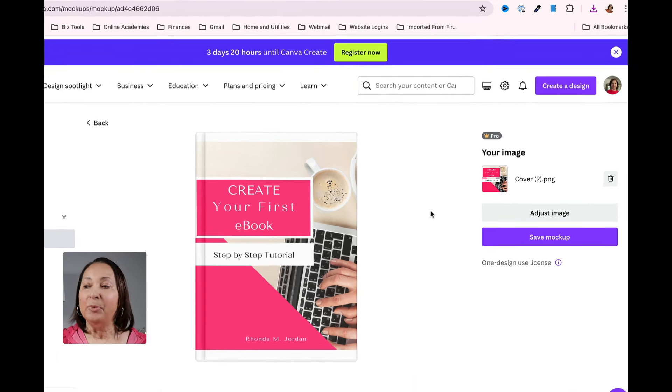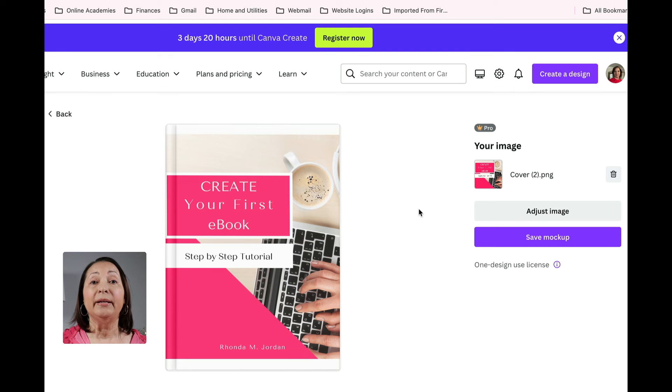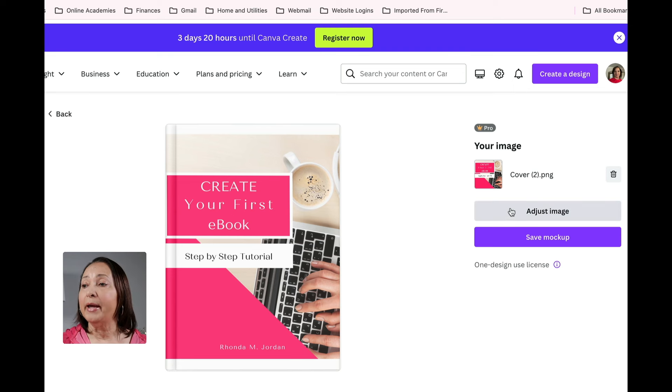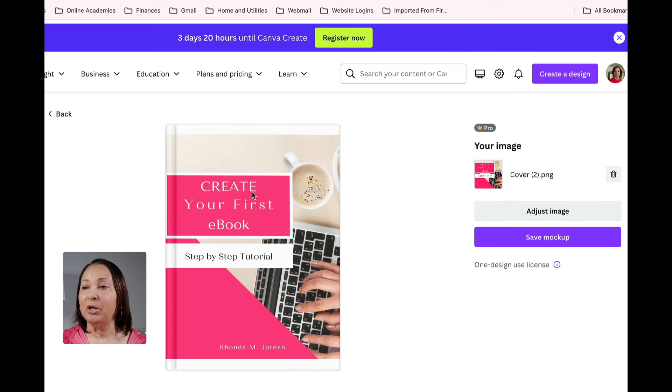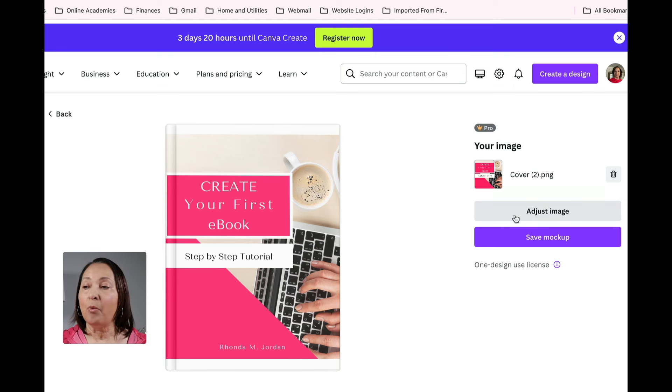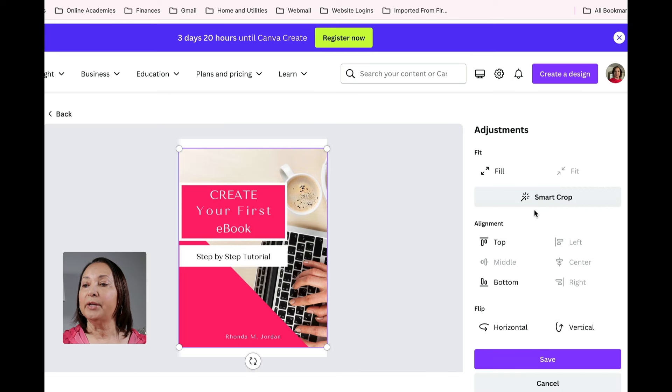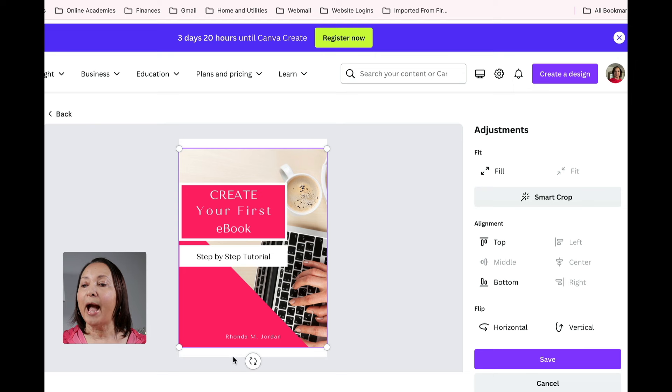Now I'm able to work with this mockup and get it set up the way that I would like. In order to adjust the image, because you'll notice it didn't fully cover the mockup, I could leave it that way but I want to actually make some adjustments. Click on adjust image and you'll notice that it outlines my image.